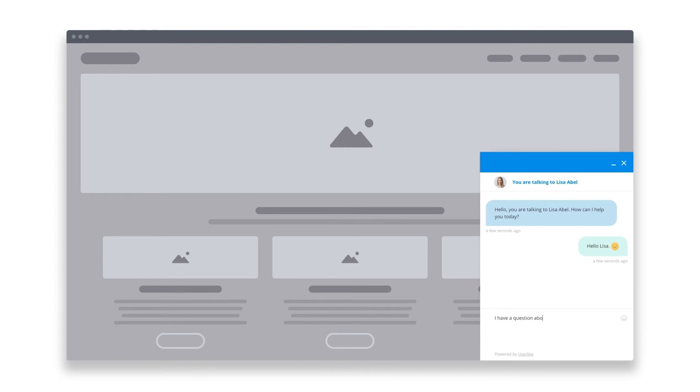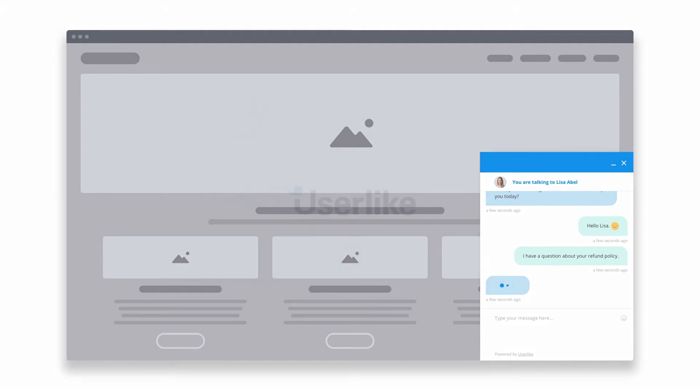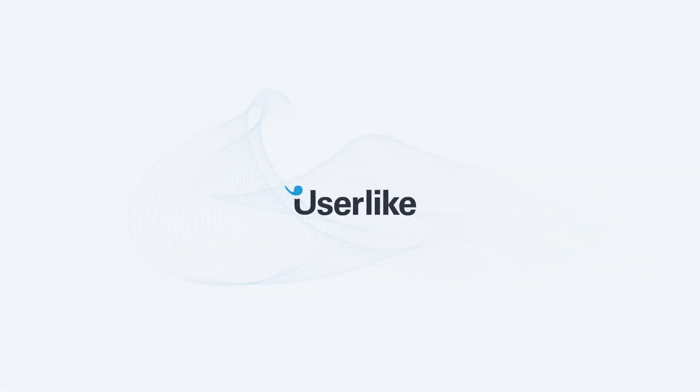That's it for our quick installation instructions. Feel free to reach out to us in the chat on our website should you have any questions. Thanks for watching and happy chatting!